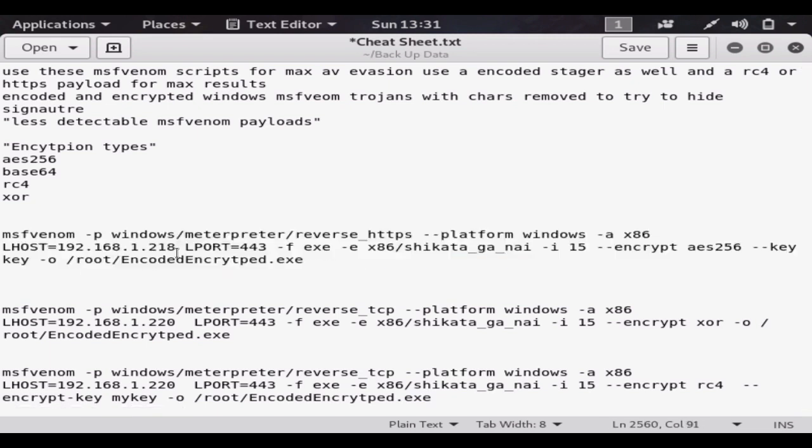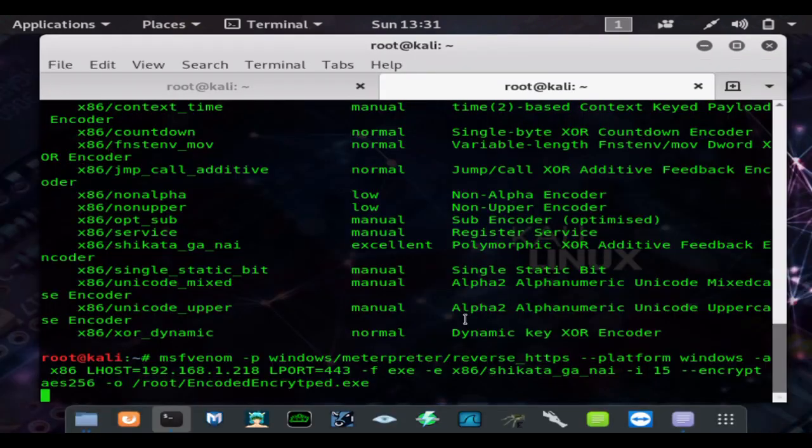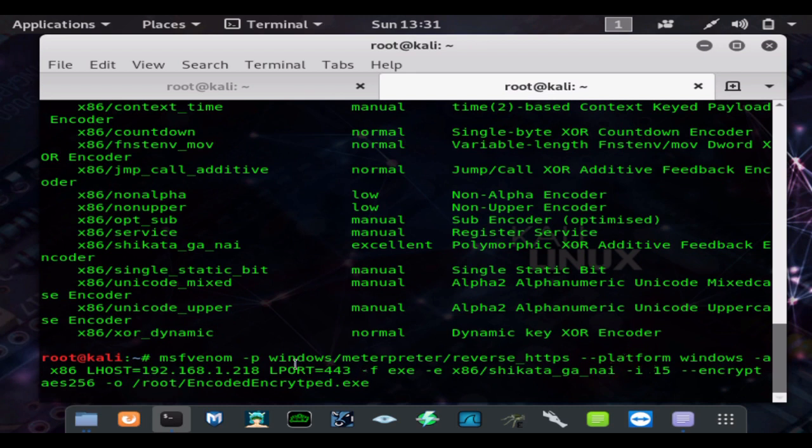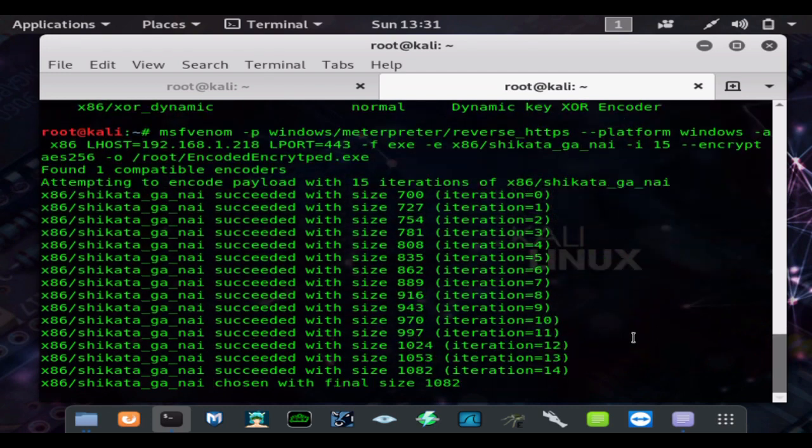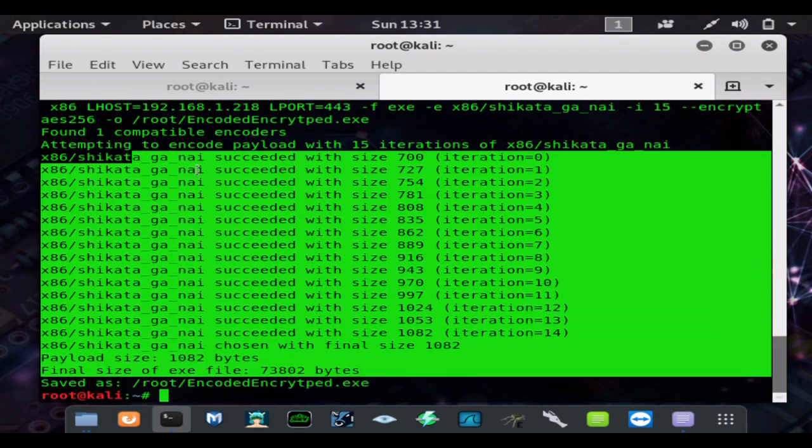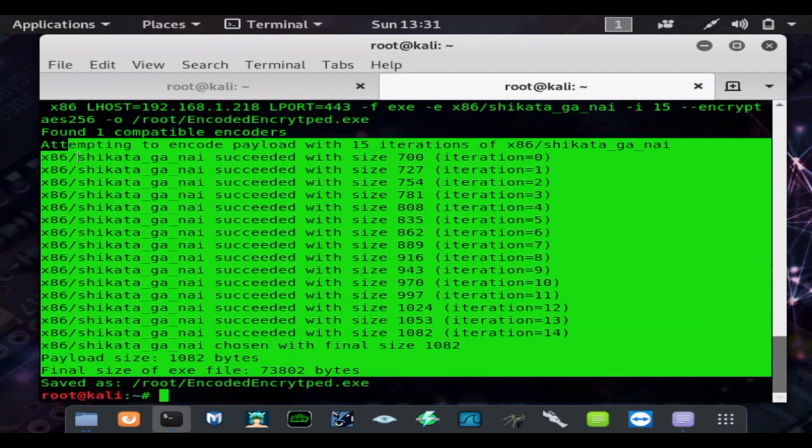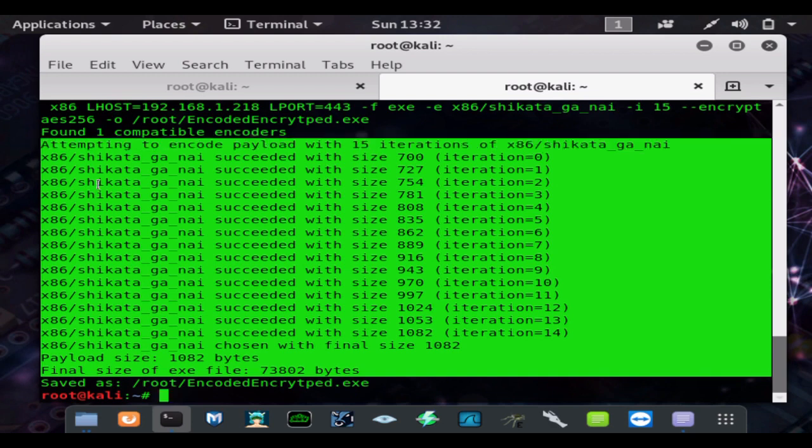Again, using your payload. So we're going to make the payload encoded with the Base64 or encode it with the Shikata Ga Nai encoding, and then encrypt it with the Base64 encryption or the AES 256-bit encryption.